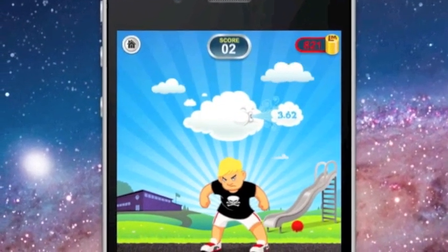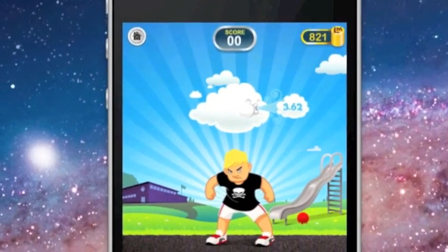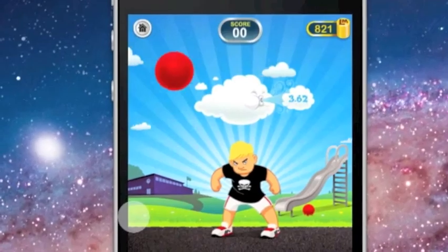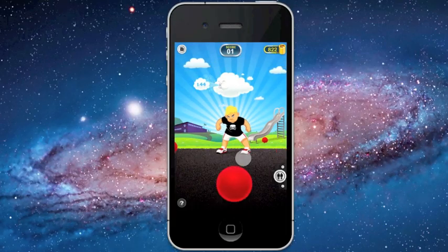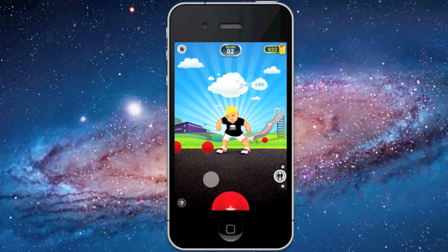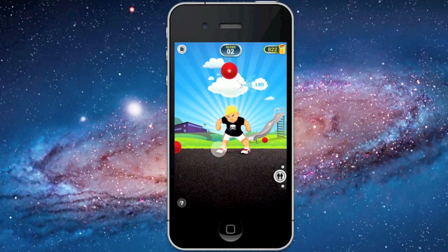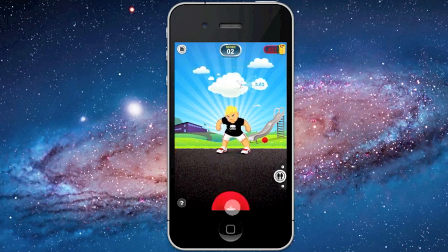If you enjoy games like Angry Birds, then you will absolutely love Recess by Lunch Money. Give it a try — it's free.